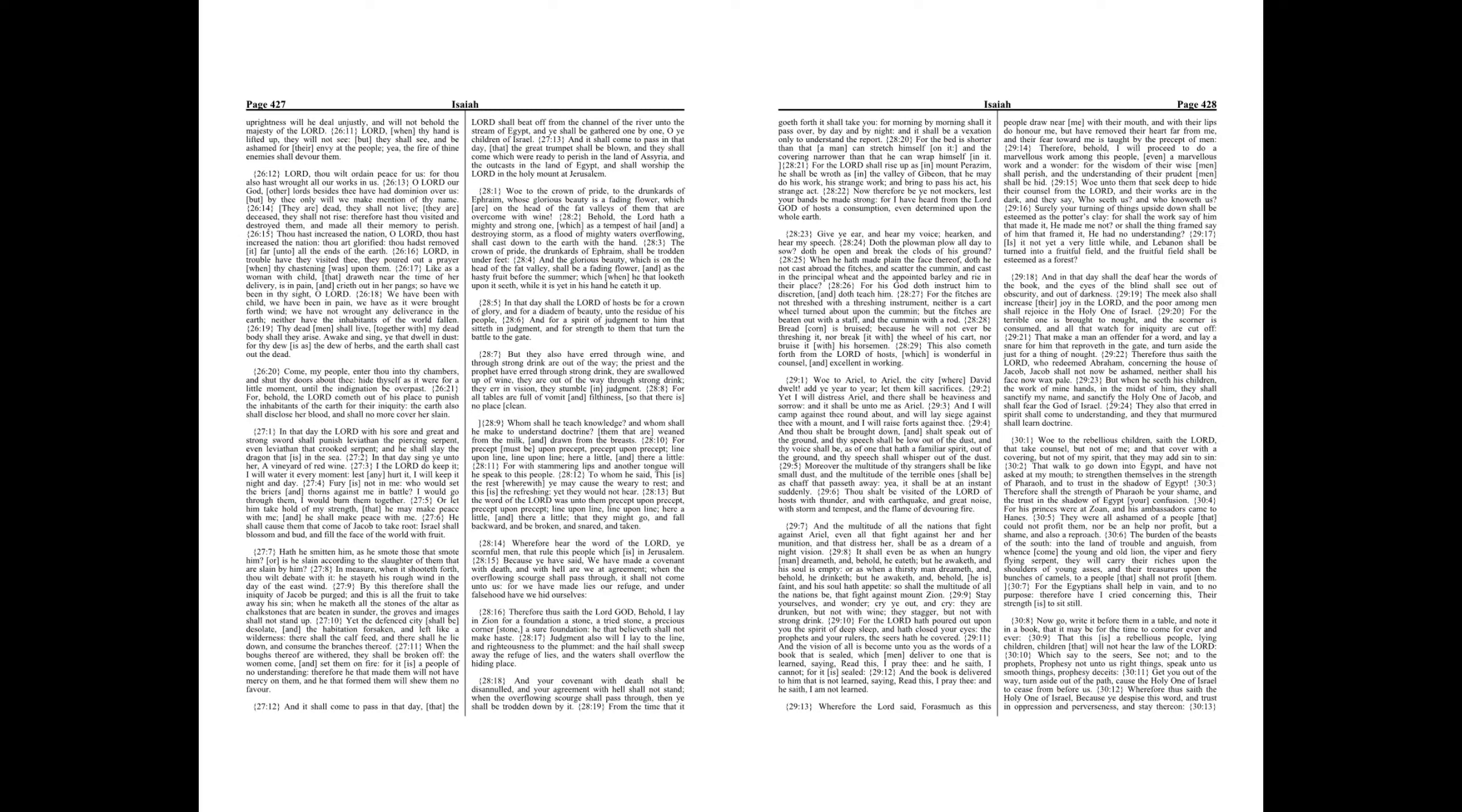Chapter 28. Woe to the crown of pride, to the drunkards of Ephraim, whose glorious beauty is a fading flower, which are on the head of the fat valleys of them that are overcome with wine. Behold, the Lord hath a mighty and strong one, which as a tempest of hail and a destroying storm, as a flood of mighty waters overflowing.